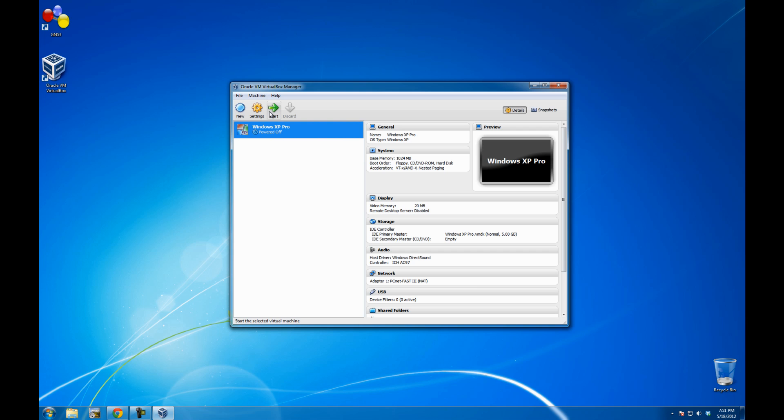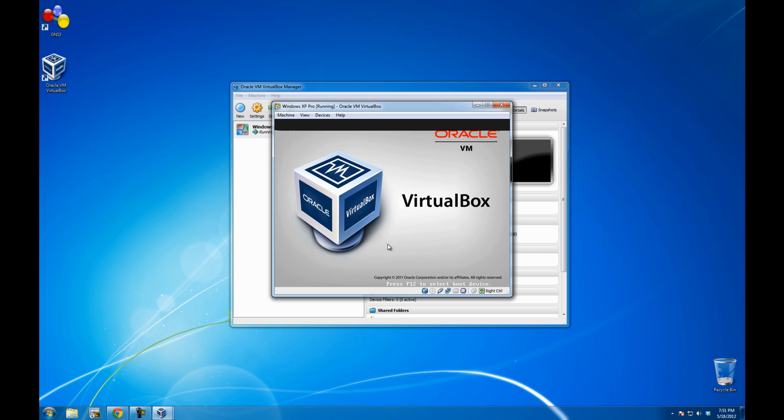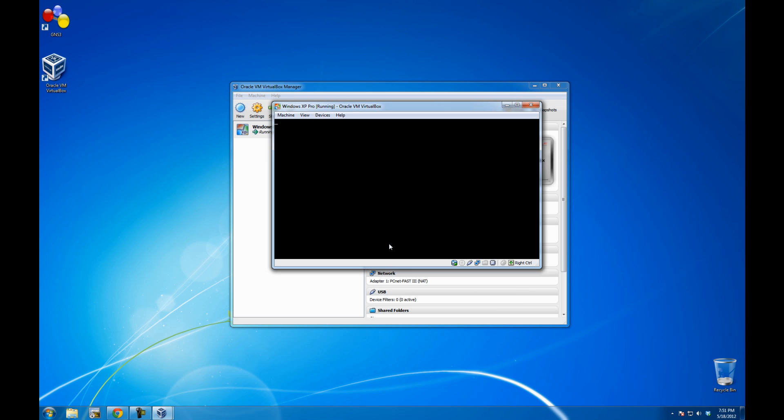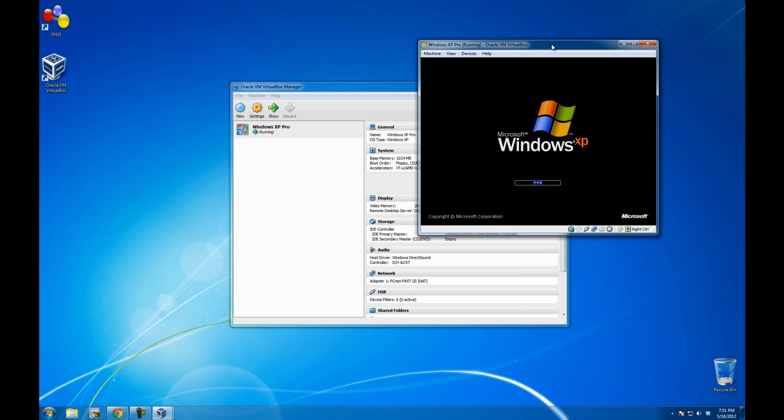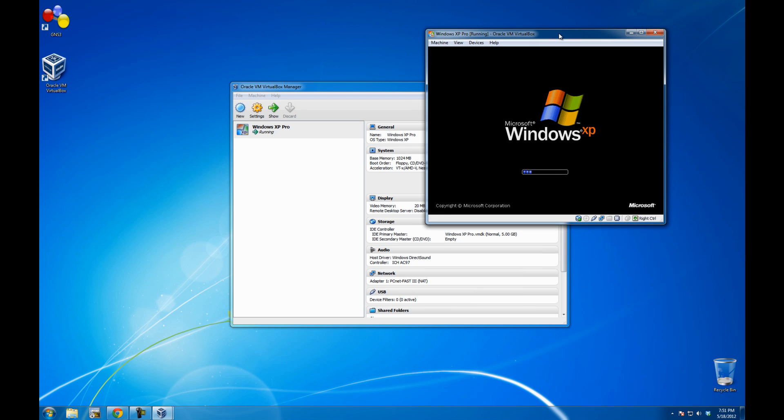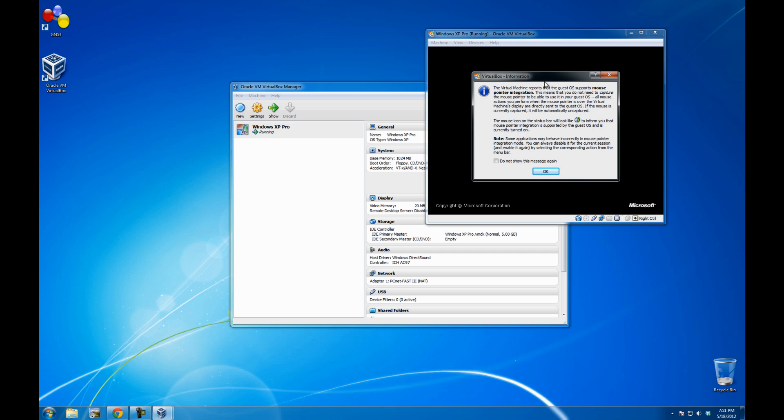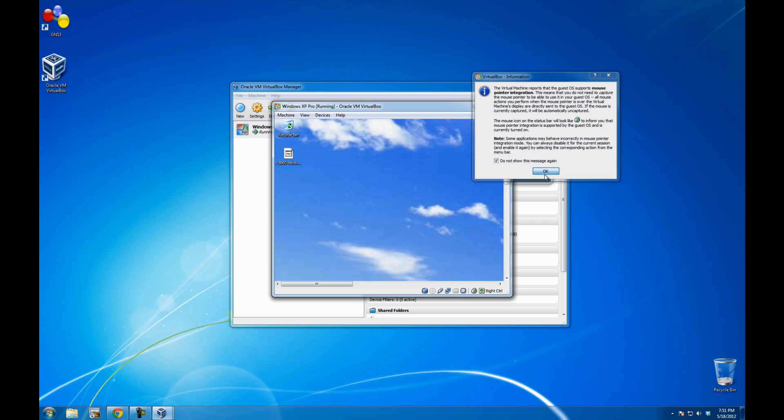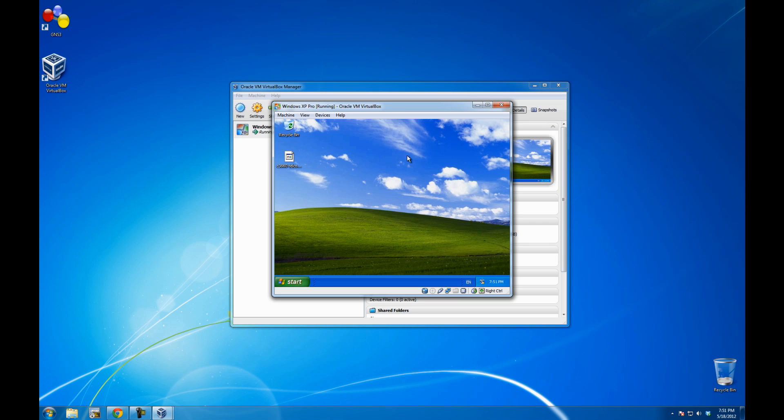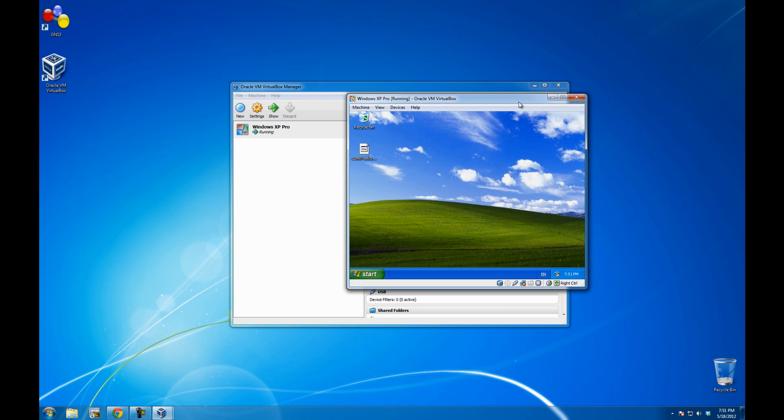Let me just power it on and see if it's already set. Auto capture keyboard. I don't like seeing this message again. Well fingers crossed, let's hope that Windows XP will start. Yes, it is starting. Excellent. So this is a cross-platform virtual disk which is working on VirtualBox on both Windows and Linux.